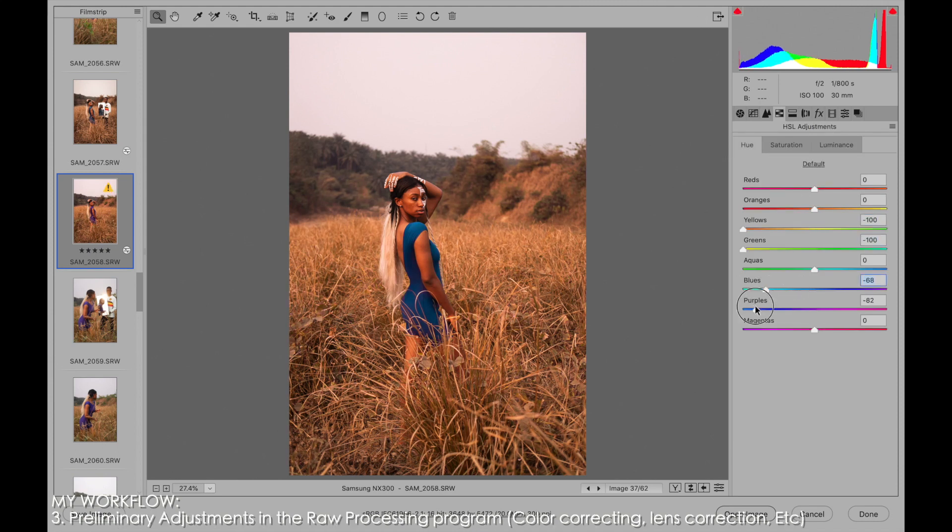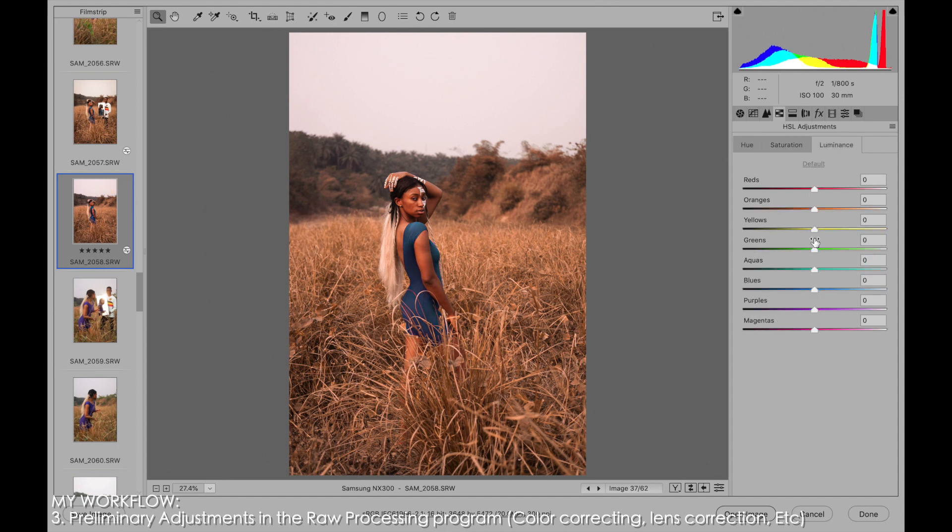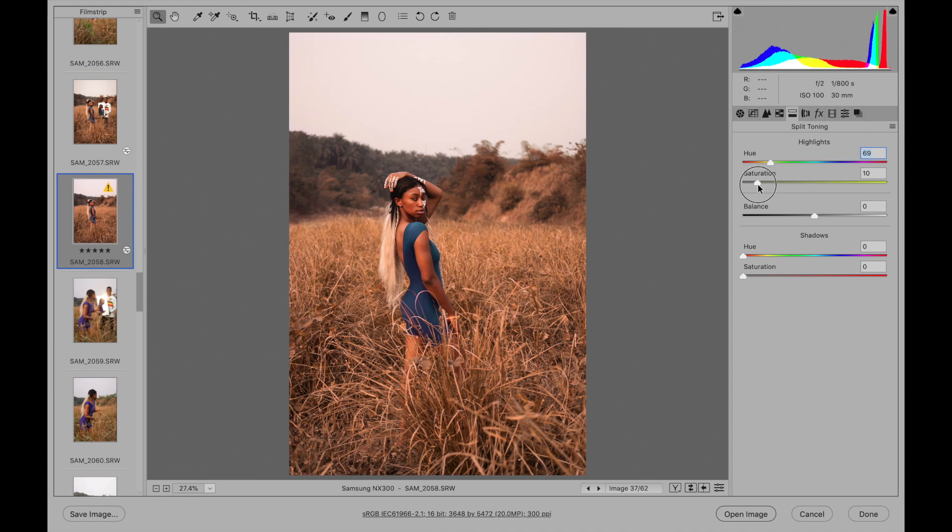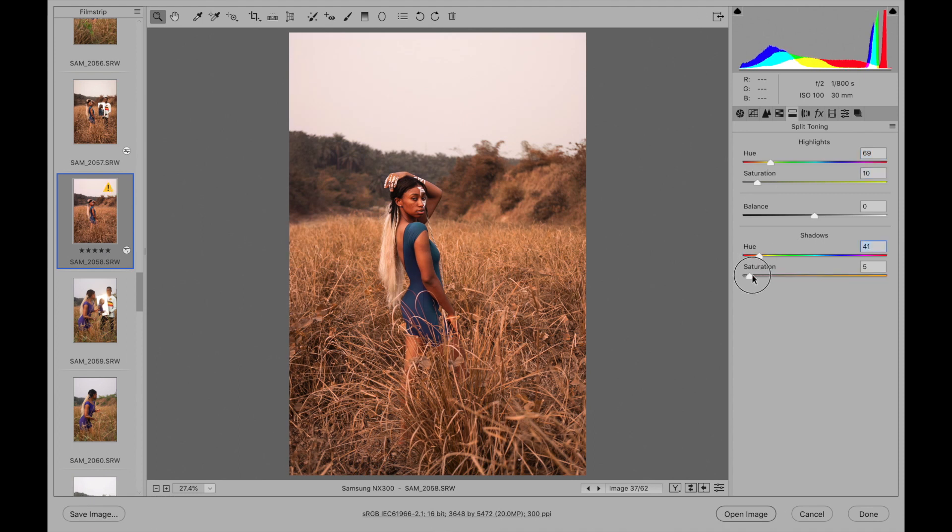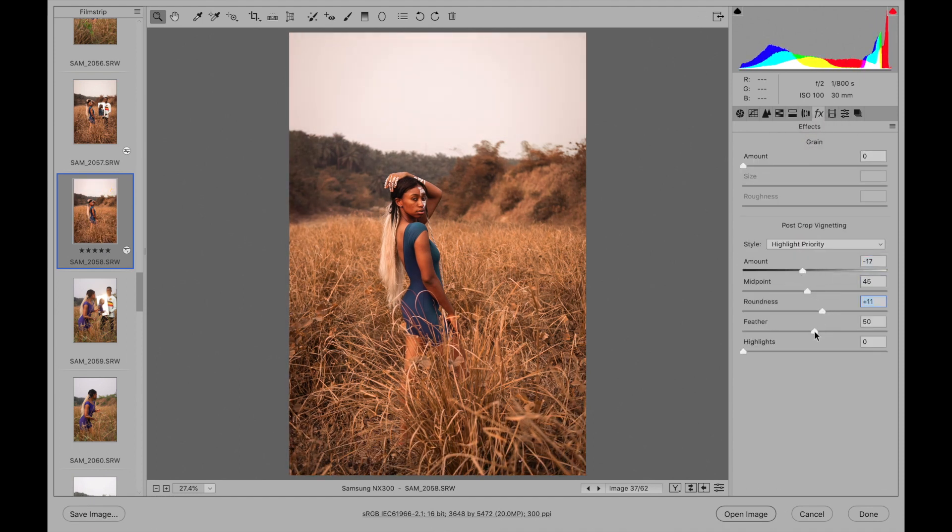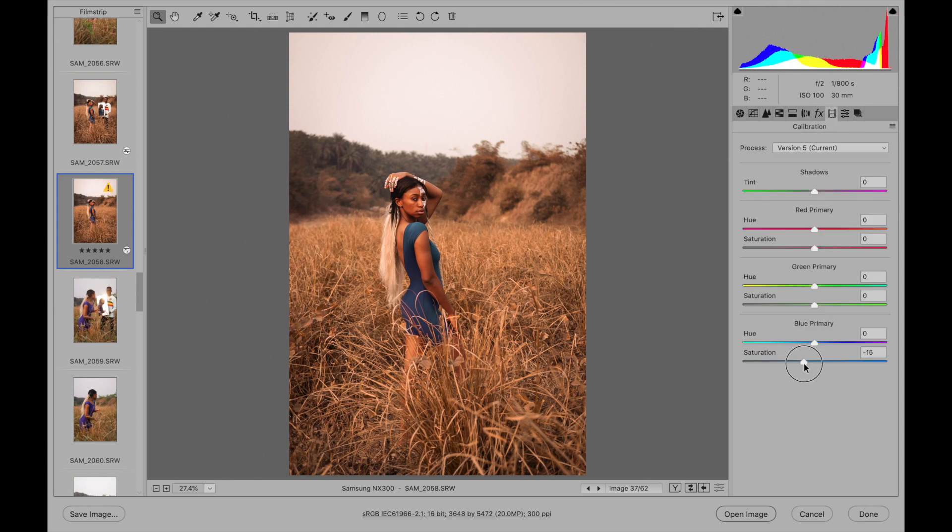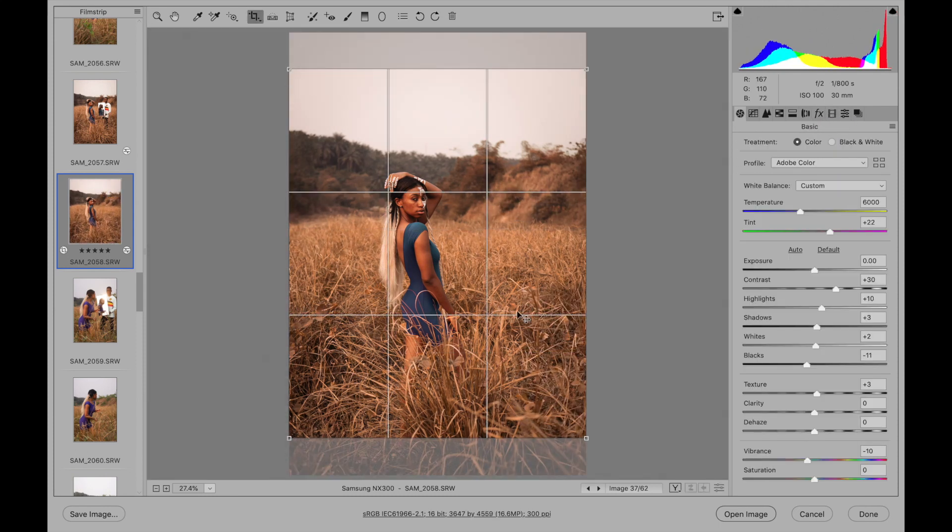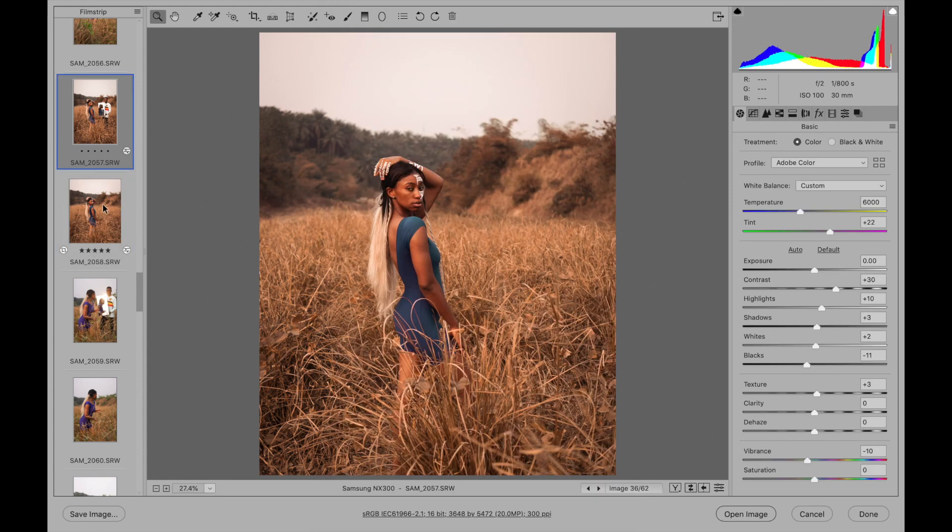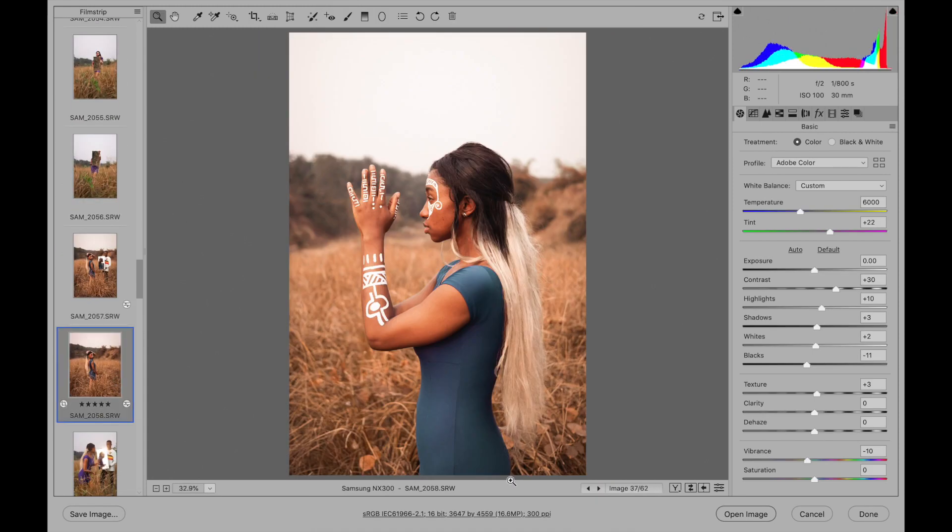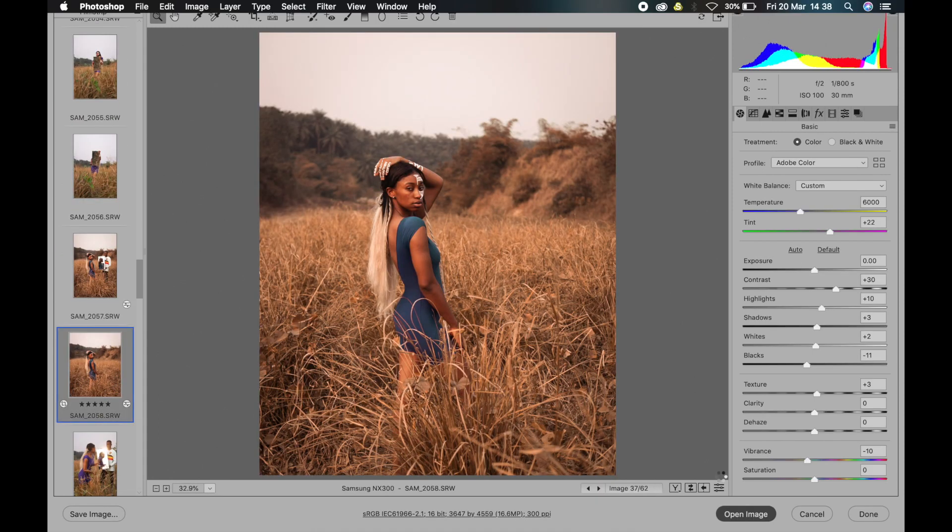When I'm done with making the adjustment, I will select all the rated ones and apply the adjustment. If they were from the same set of shooting, they'll have similar lighting and all that, so I'll just apply all the effects and tweaking that I made on the image toward the other images. After I'm done with tweaking the rated images, I'll now open them in Photoshop.